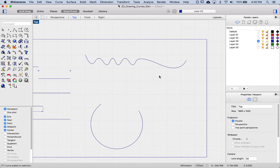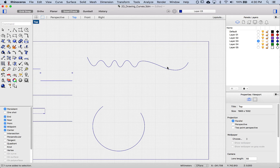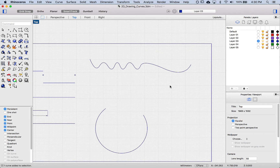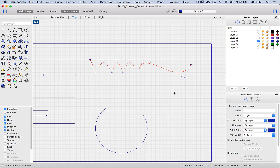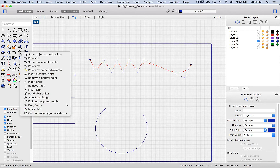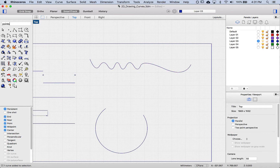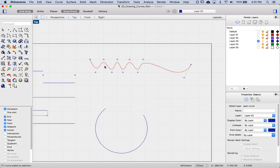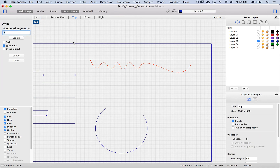The divide curve command is also helpful when you want to divide more complex curves — instead of a straight line, maybe you have a curved shape you want to divide into equal segments or equal lengths. I'll select this curve, turn points off, and type in divide. I'm going to divide this curve into an odd number, something like 17. I'm not going to split right now because I want to show a different way to split, but I'll mark the ends and say done.